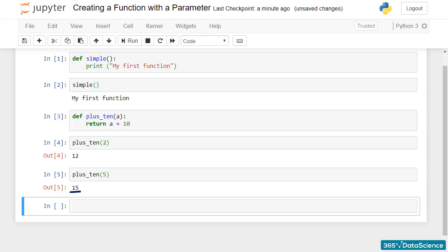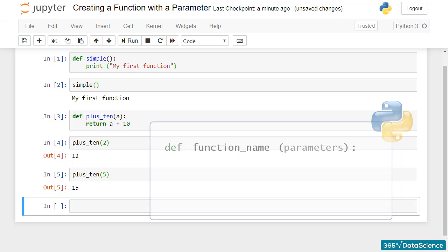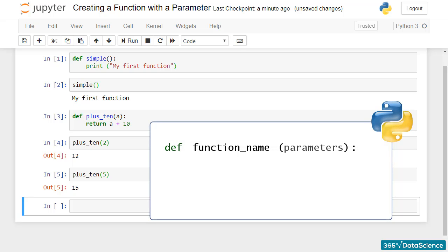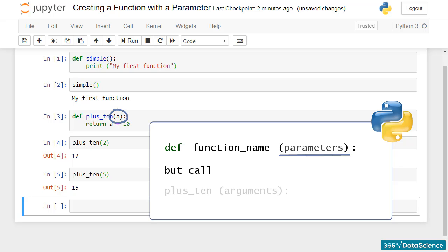Pay attention to the following. When we define a function, we specify in parentheses a parameter. In the plus_10 function, a is a parameter. Later, when we call this function, it is correct to say we provide an argument, not a parameter.